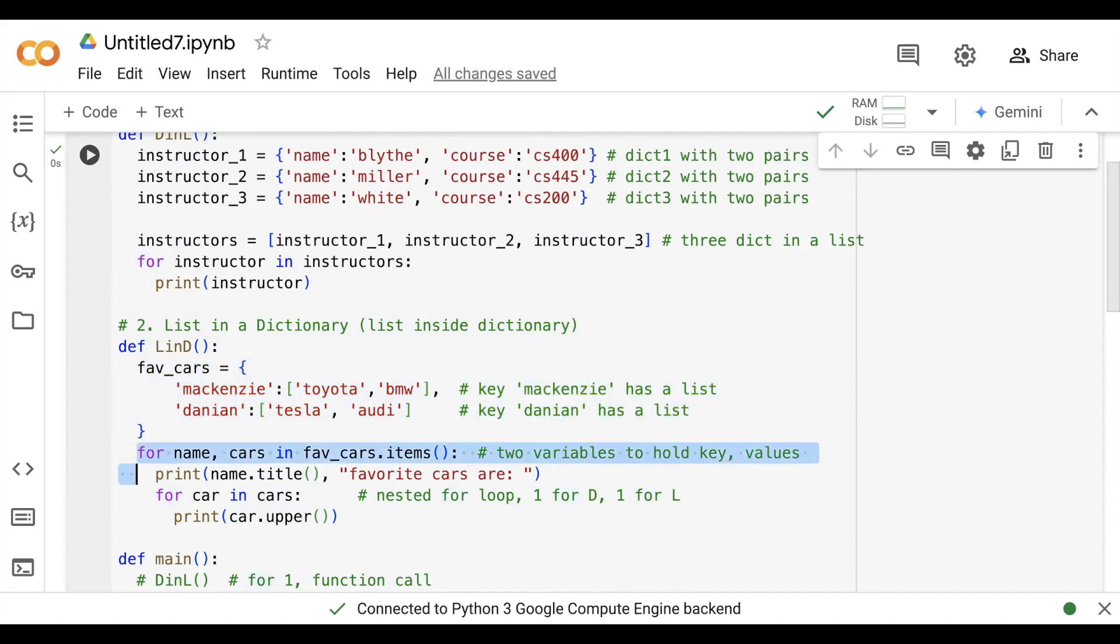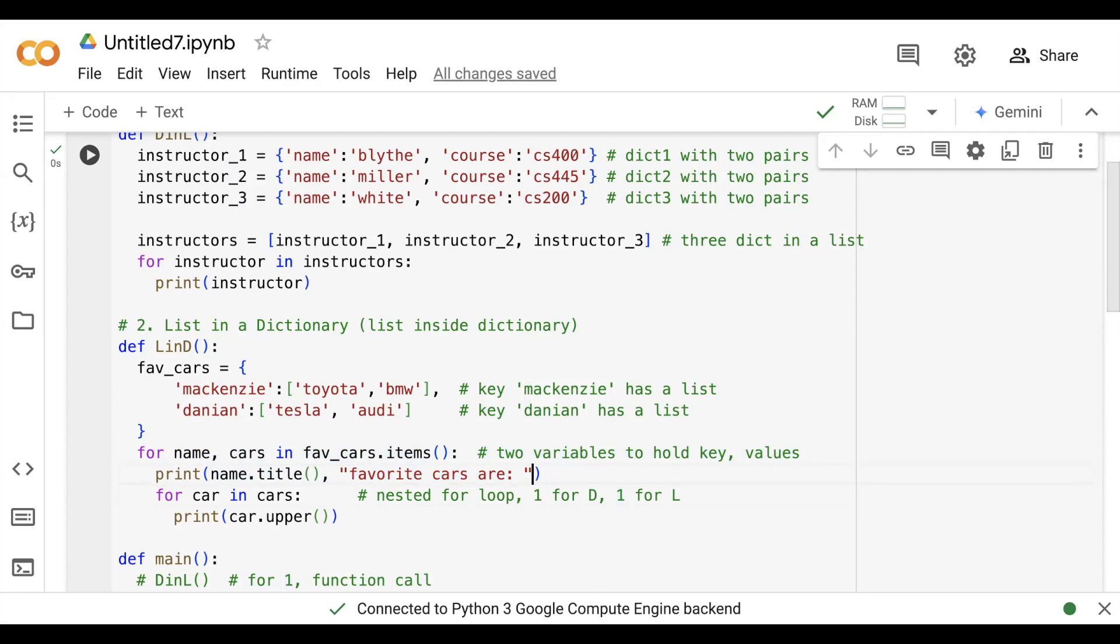For the fetching part we use the same for loop and extract the same thing with the two variables, using the .items() method which we have talked about. Then again we have used another for loop, the nested for loop, to fetch the values.